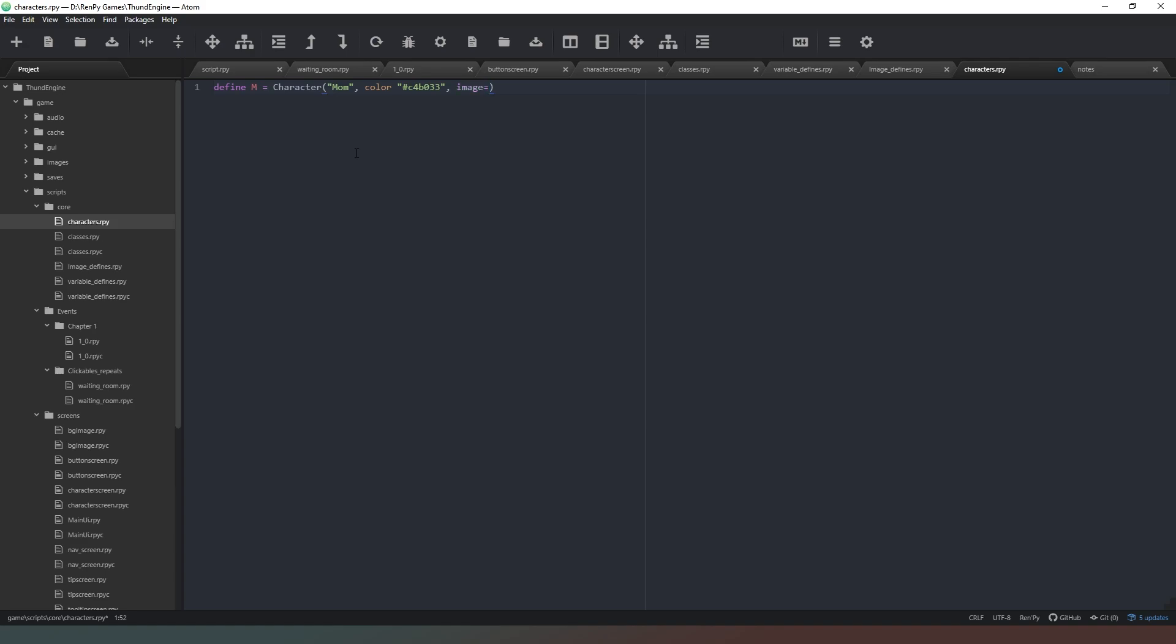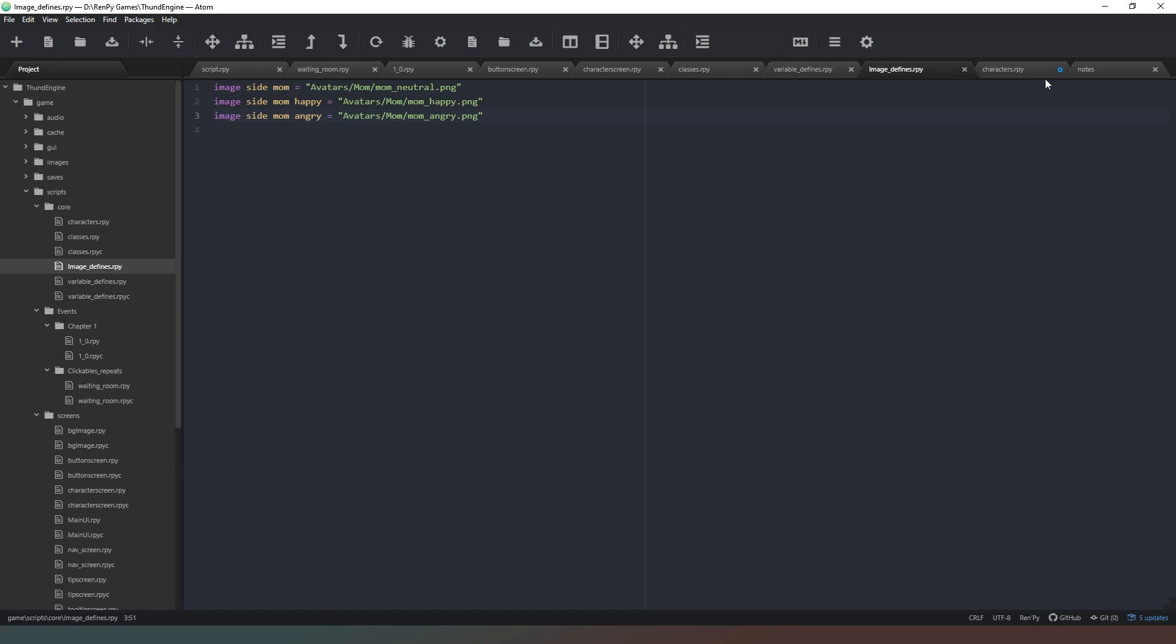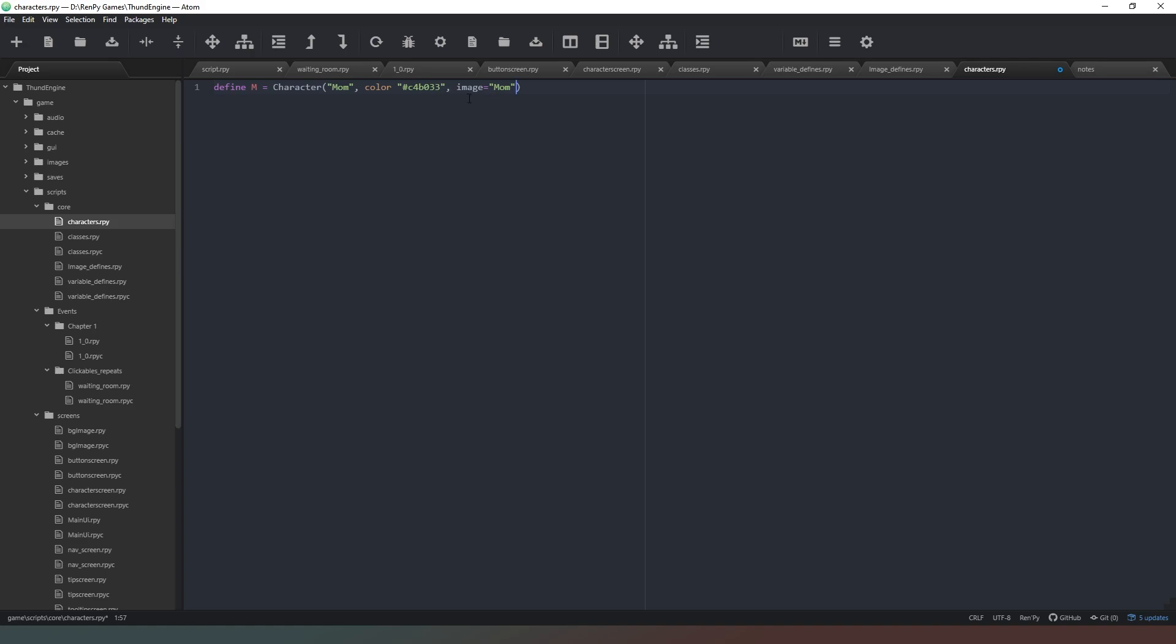And we're going to say equals, and then we're going to tell it what our image side image code is. So there we go, I've put in mom there, and this corresponds to this. So if you put something different here, if you put Dave here, then in this quotation here you would put Dave so that it knows what images to display.